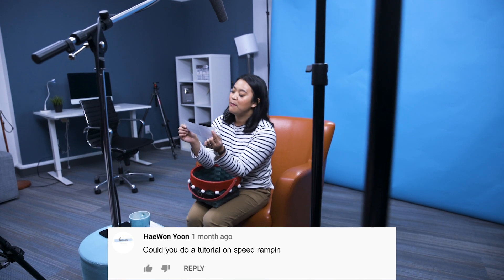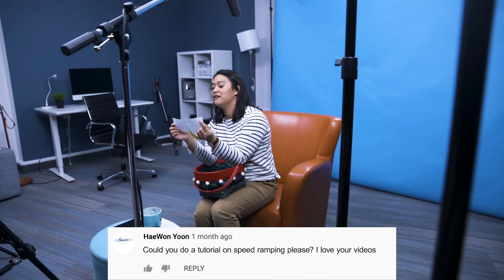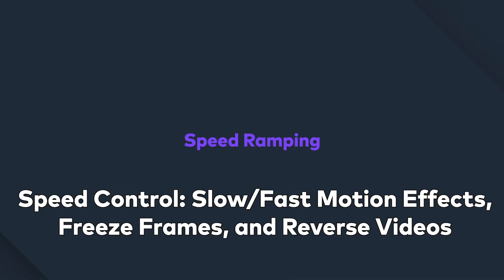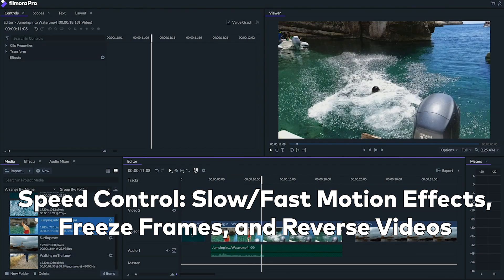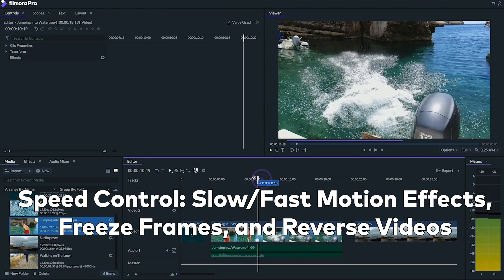This next question is from Woon Yoon: 'Could you do a tutorial on speed ramping, please? I love your videos.' We do have a tutorial on speed ramping in Filmora Pro which I will link in the description box below, or you can watch it up here — check it out.